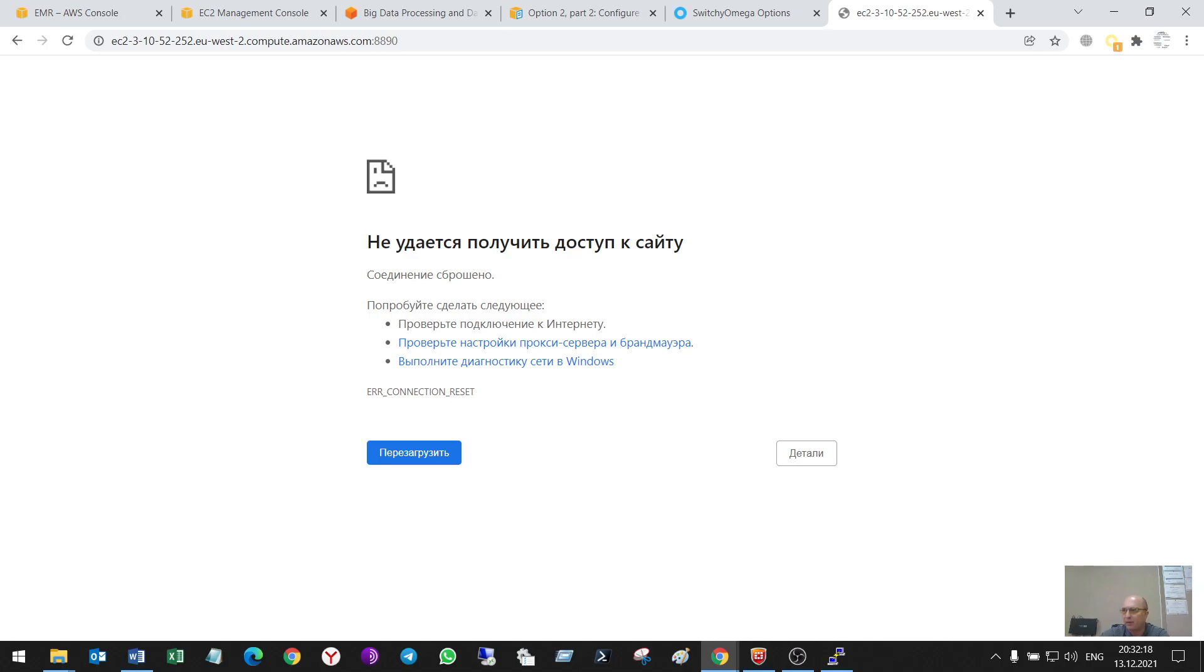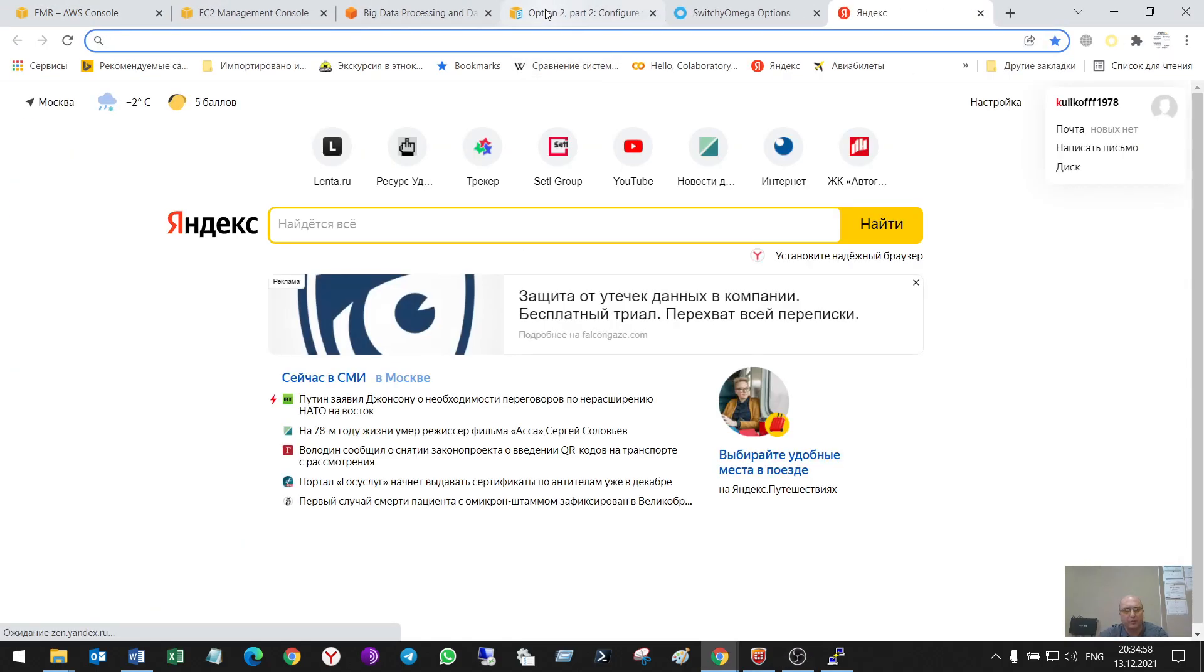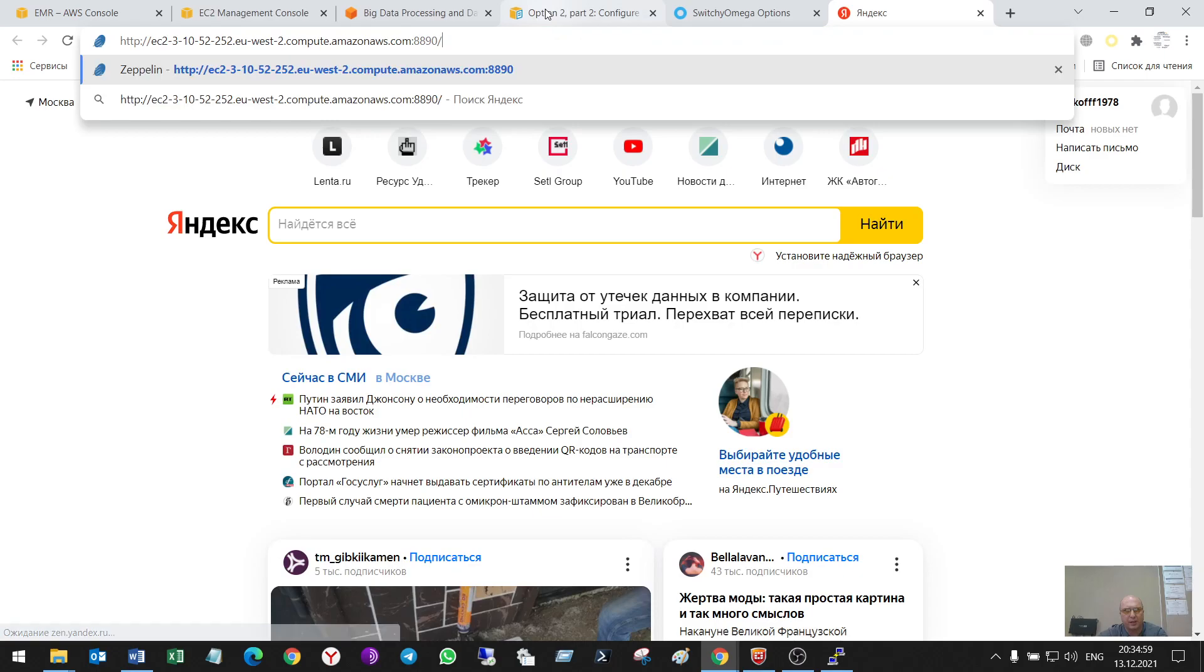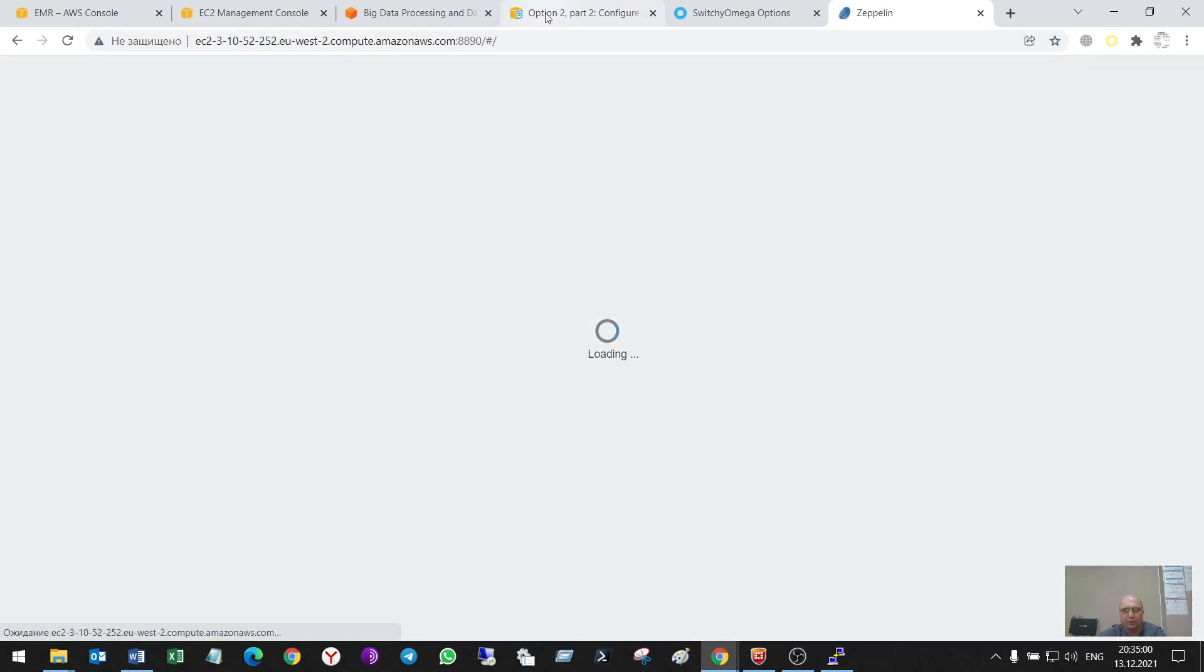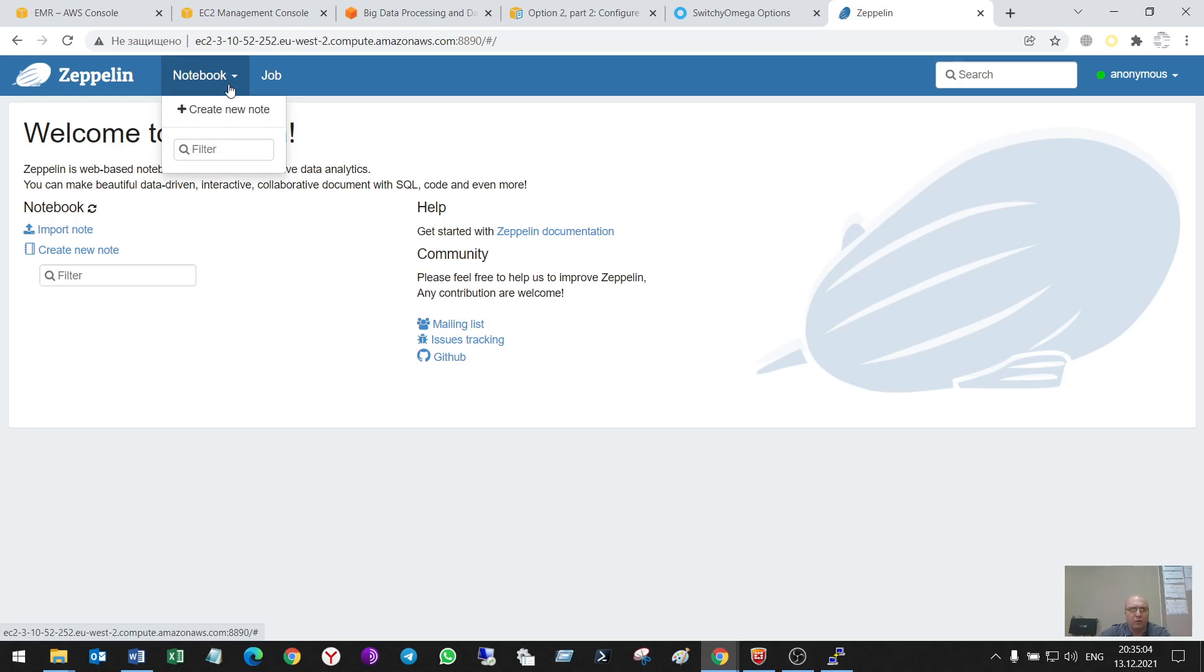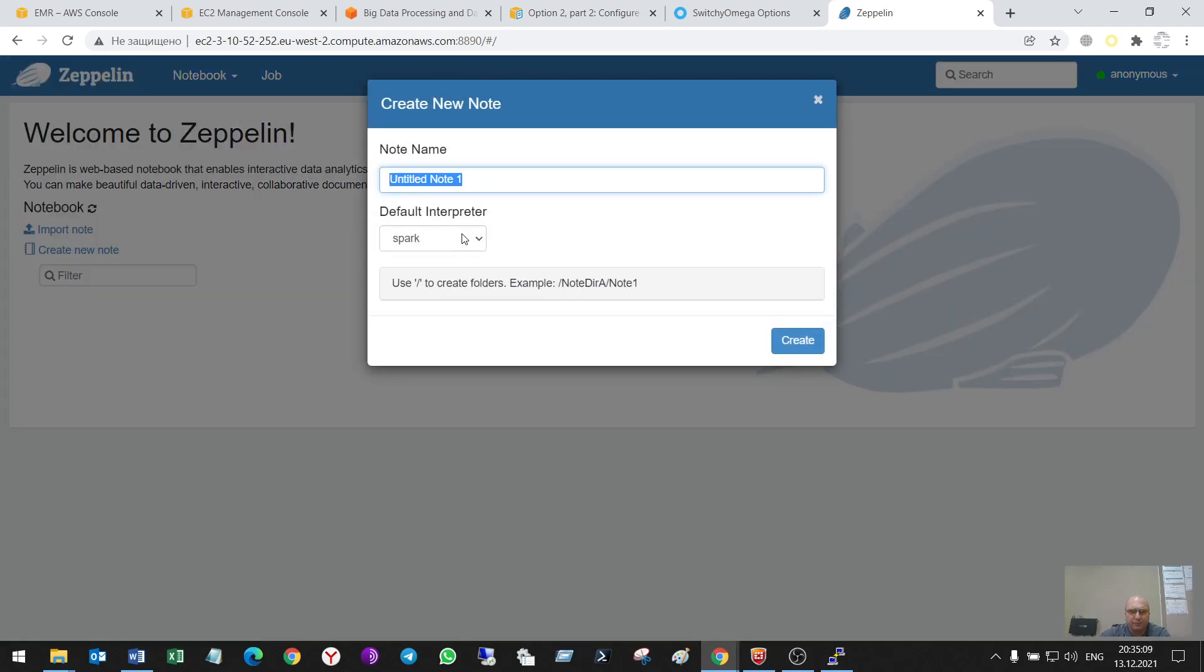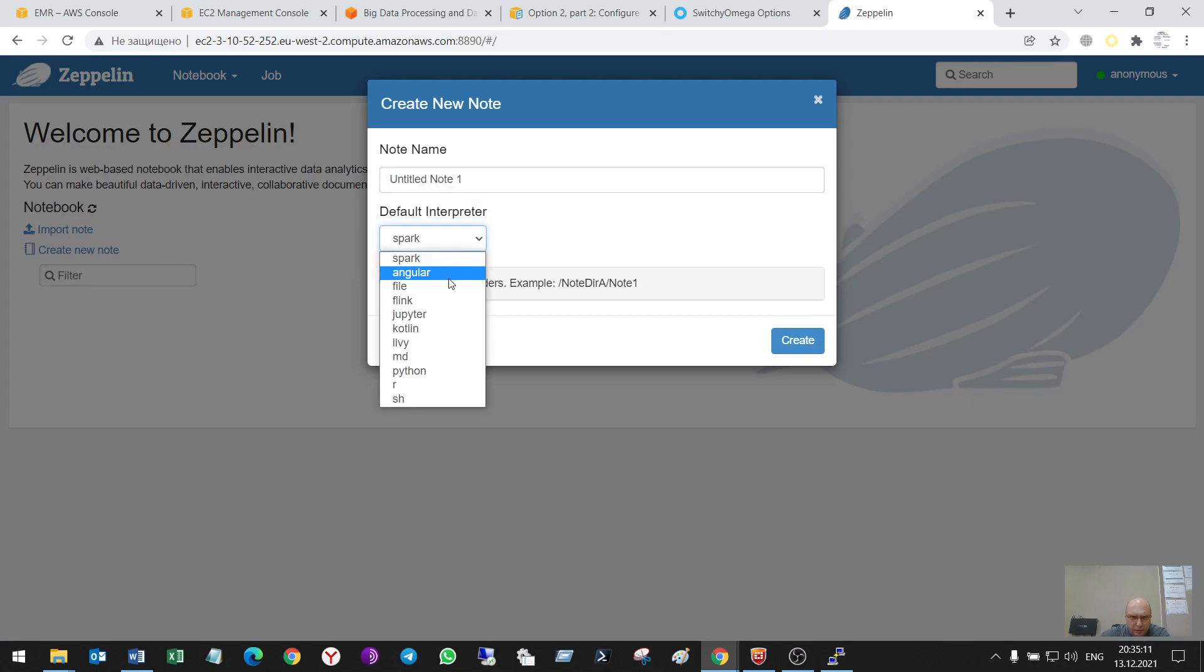Let's check. After some time it started working. Here is the notebook.